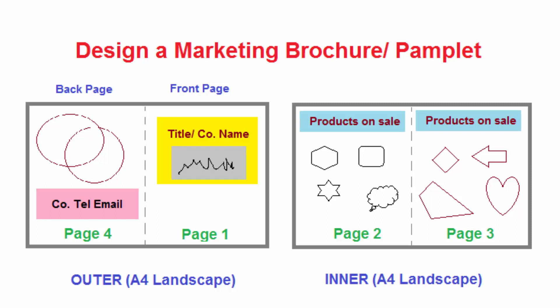Hello and welcome to another ICT lesson. Today I want us to look at how we can design what we call a brochure or pamphlet. These are important documents especially when you are doing business. You need to advertise your products and these marketing documents must be designed clearly and attractively.